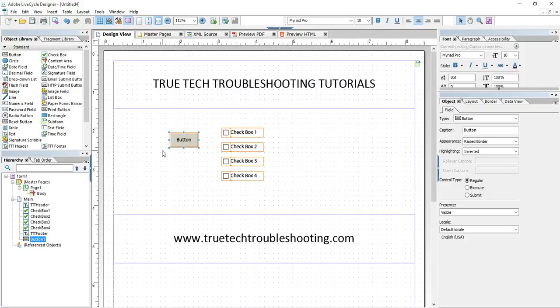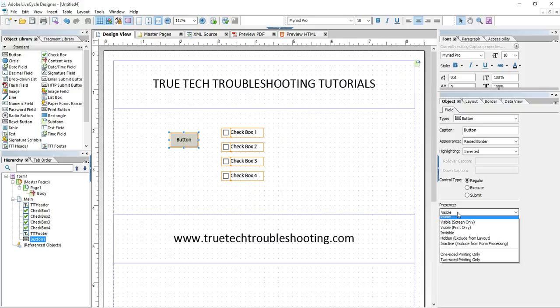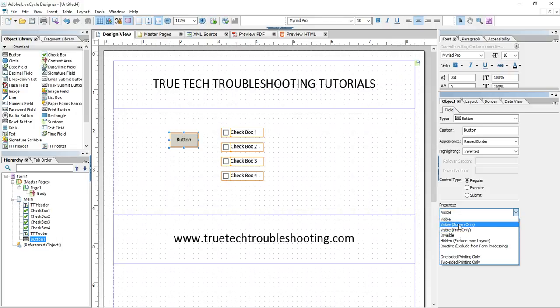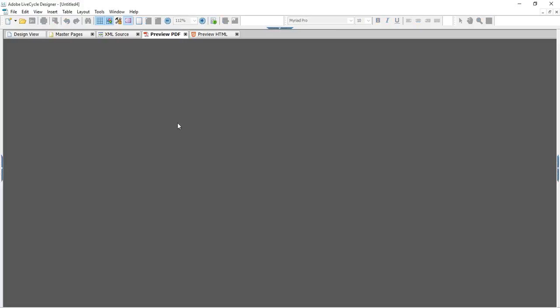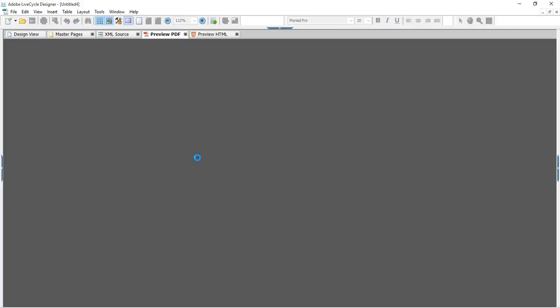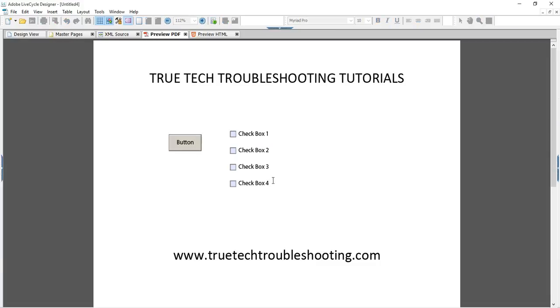Of course, another simple way to do that, much easier than writing a script, is to change the presence of a button to screen only. In other words, only show me the button on the screen when it's clickable. Obviously when you print it out, you can't do anything with it. You don't want to see a button printed out.